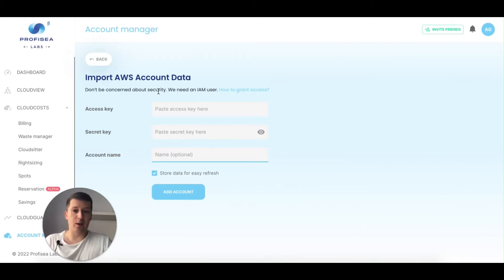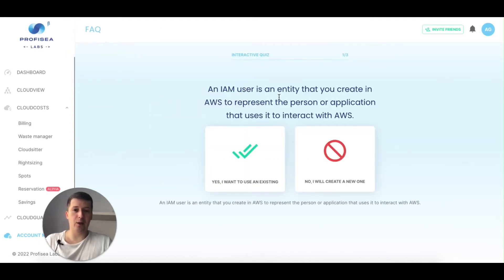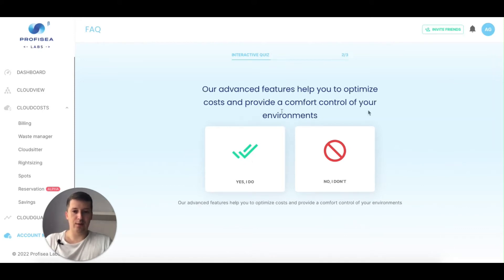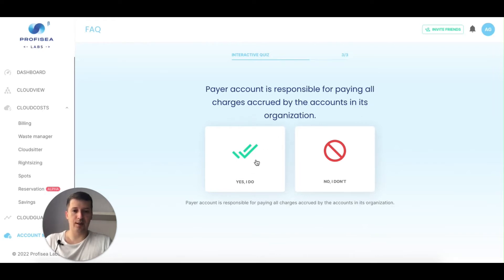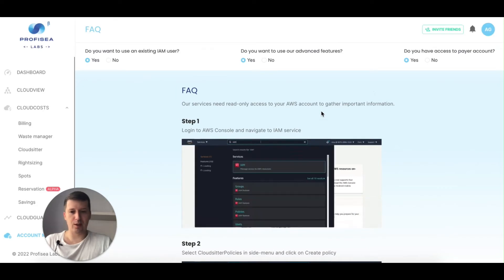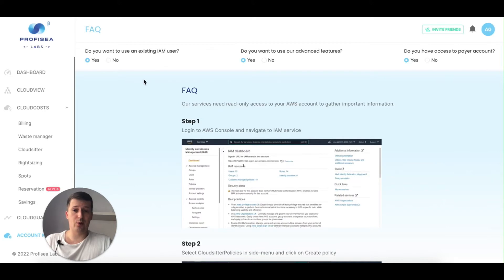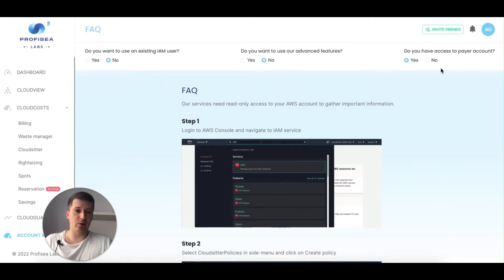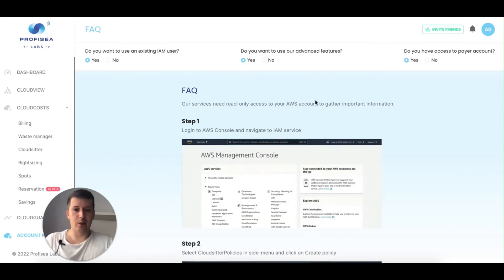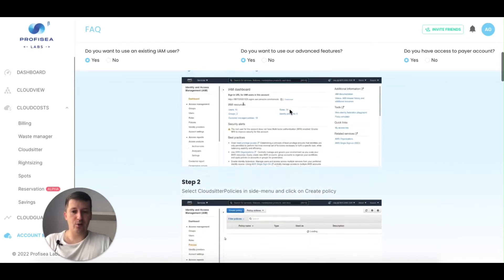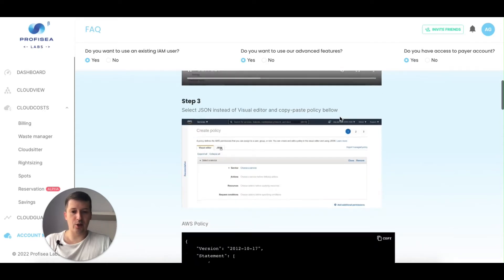If you don't know how to create an account or what permissions it needs, you can click on 'how to grant access.' It will ask you a couple of questions — I want to use the existing account, yes; I want to use the additional features, yes. You can click yes, yes, yes and it will generate the details. You can also change your responses — no, I don't have — and change those details later, or run the questions again.